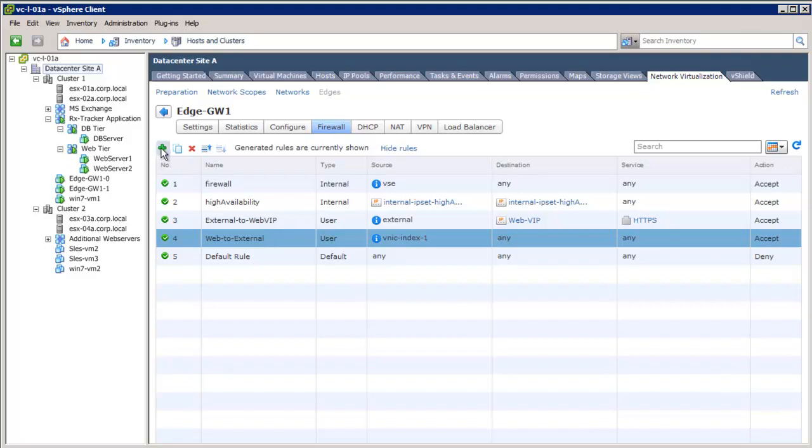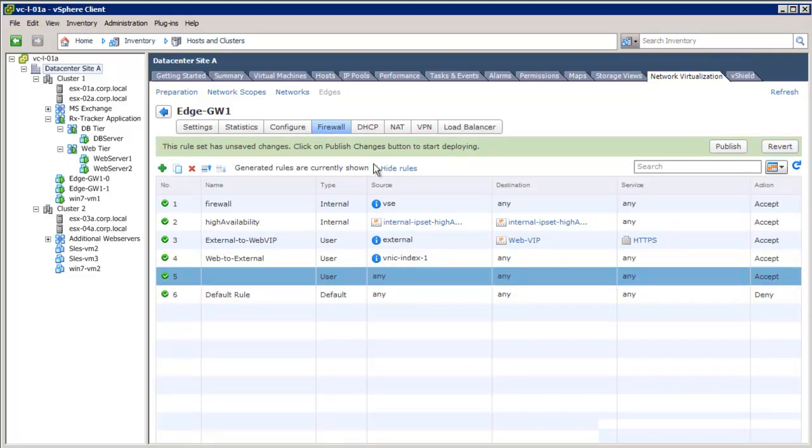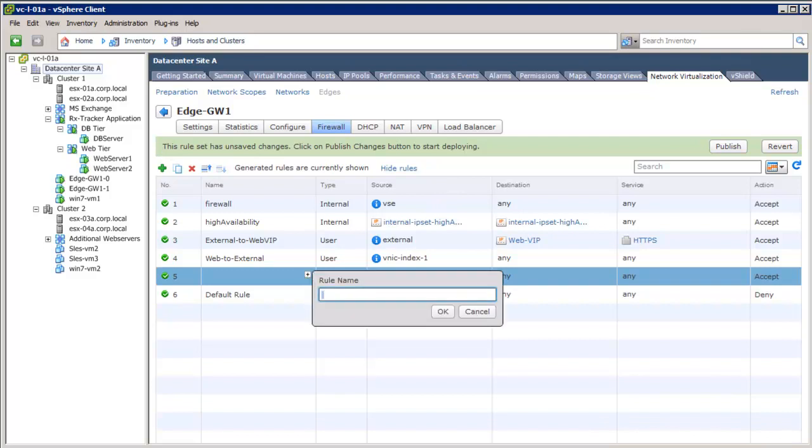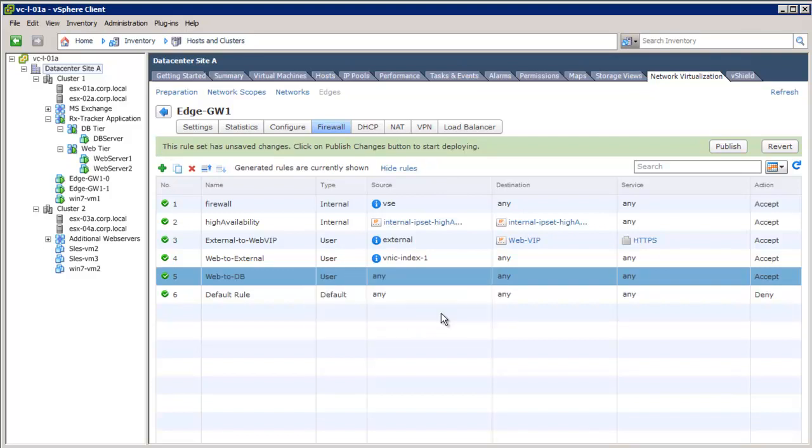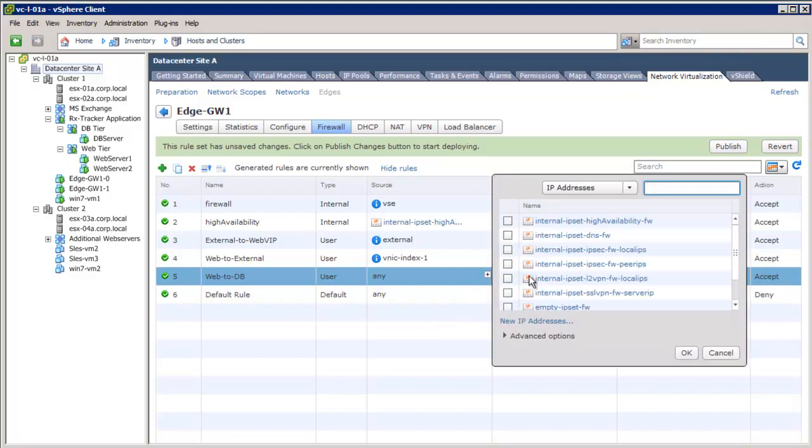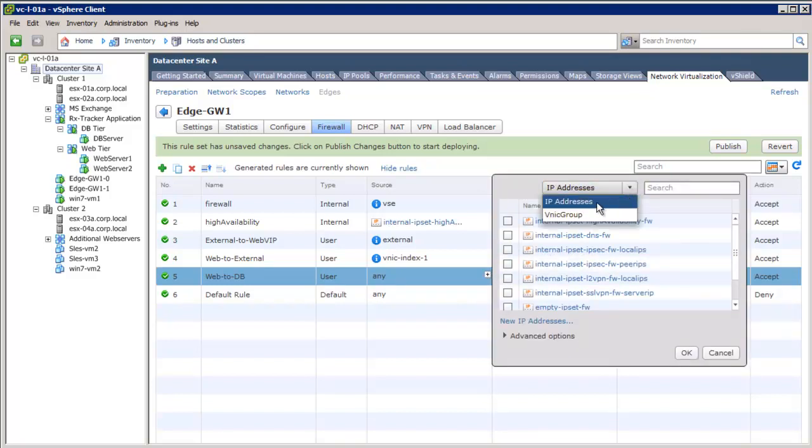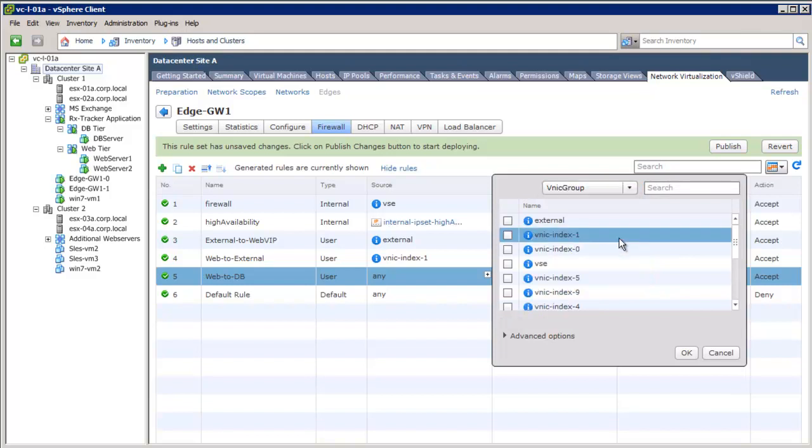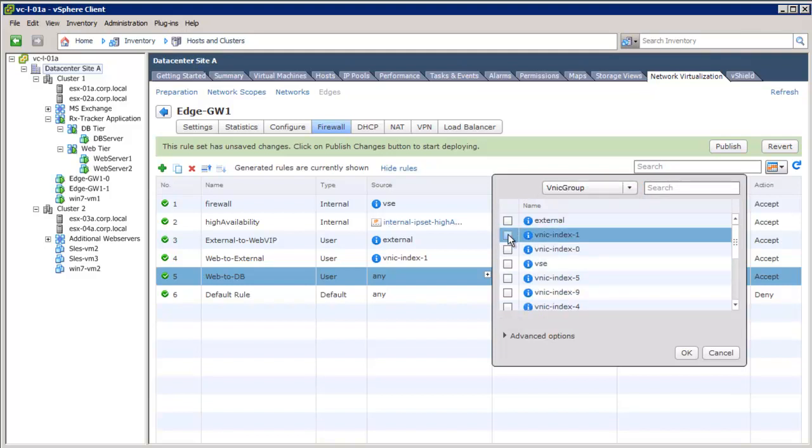We'll now create a new rule between the two tiers of the application and name it web to DB rule. We have an option to create the rule with an IP address or vNIC group. VNIC groups are the interfaces of the edge gateway. Let's create this rule with the vNIC group.